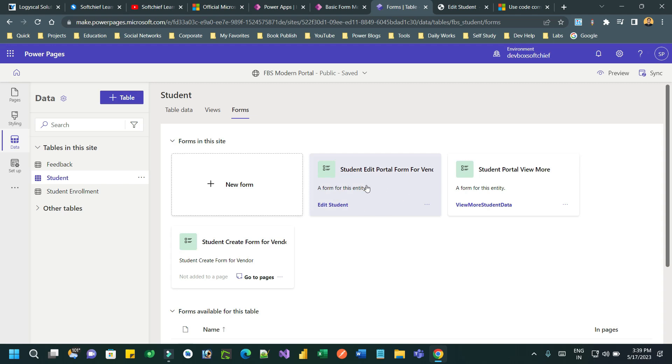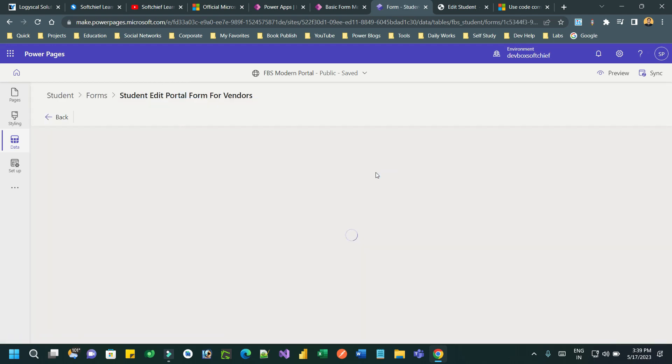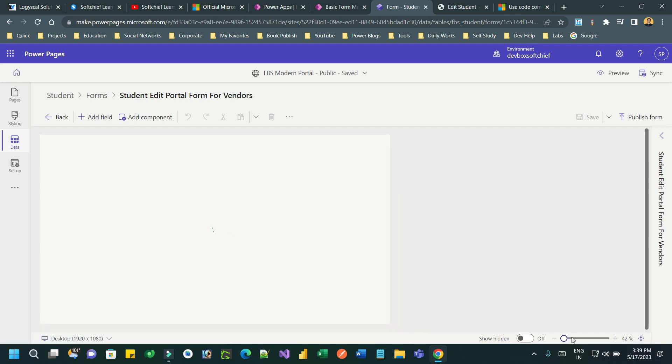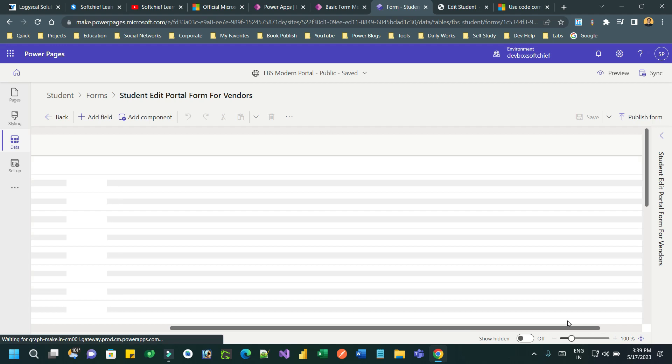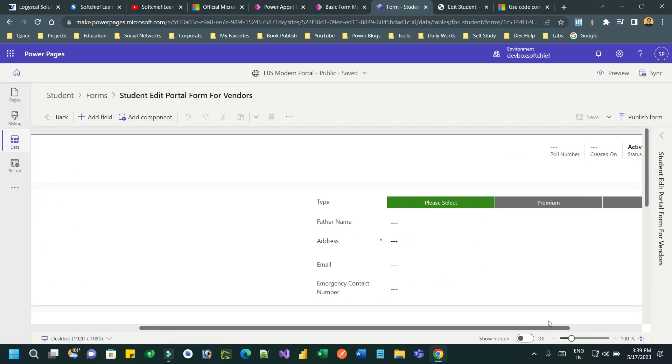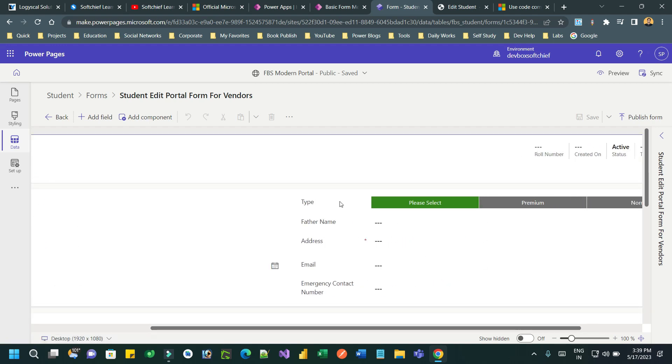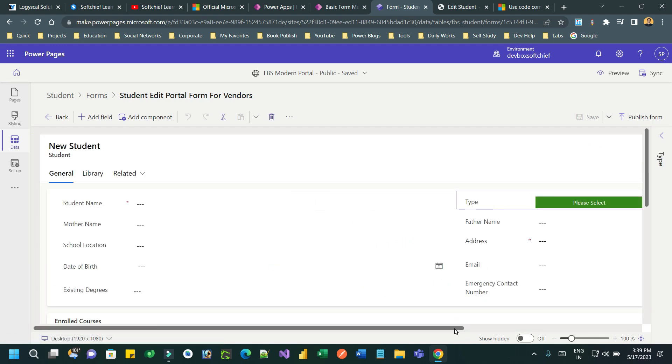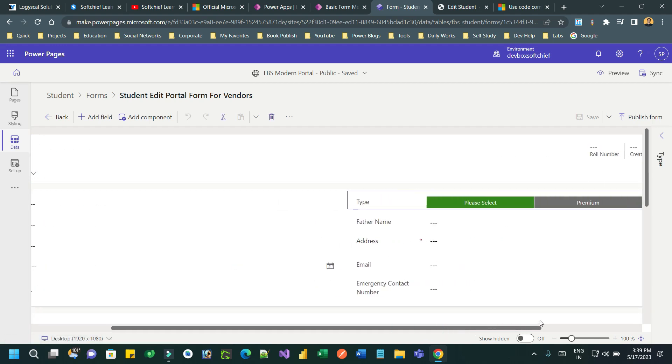Once I'm clicking edit, I can select the field. Which field do I want to edit? This one. So the type field I want to make it as a PCF. I have already made it, so how you can do that?